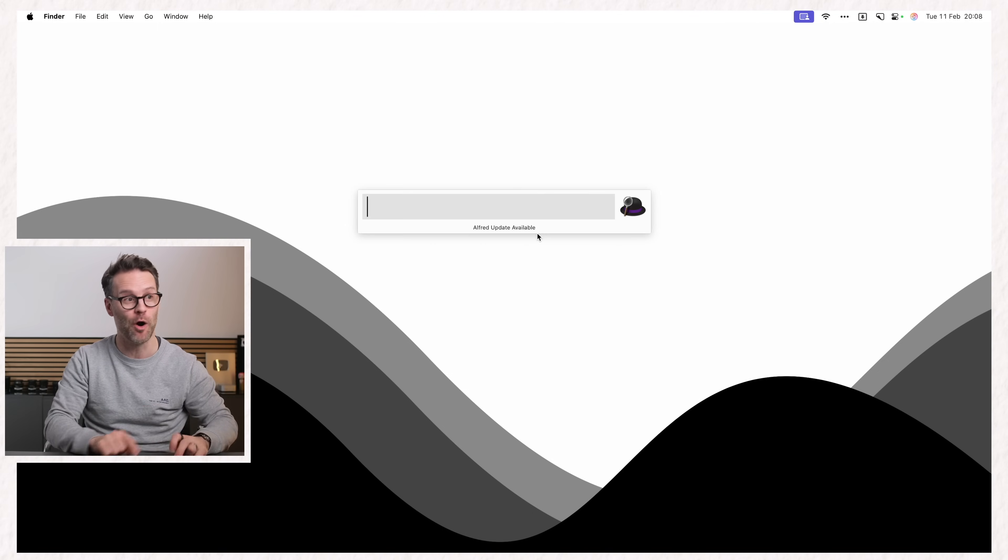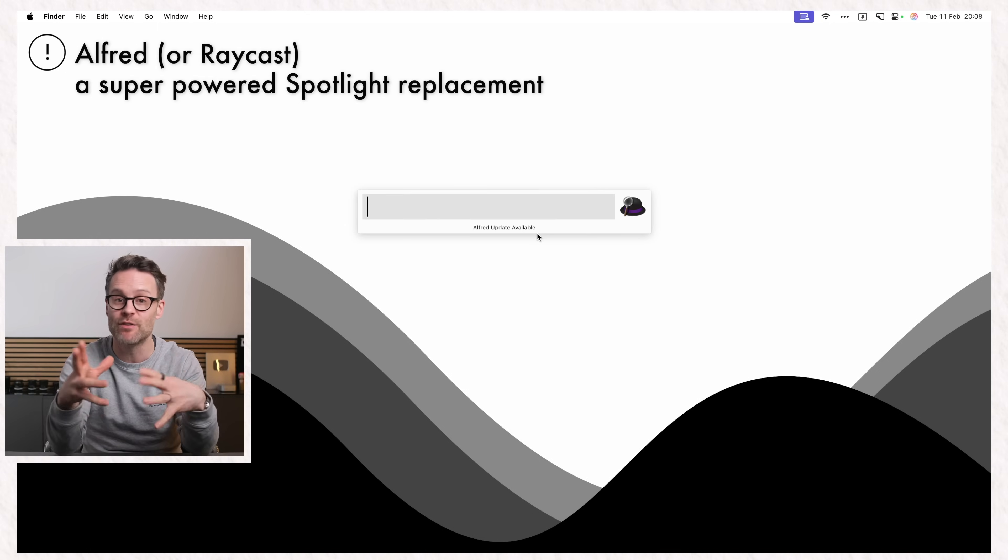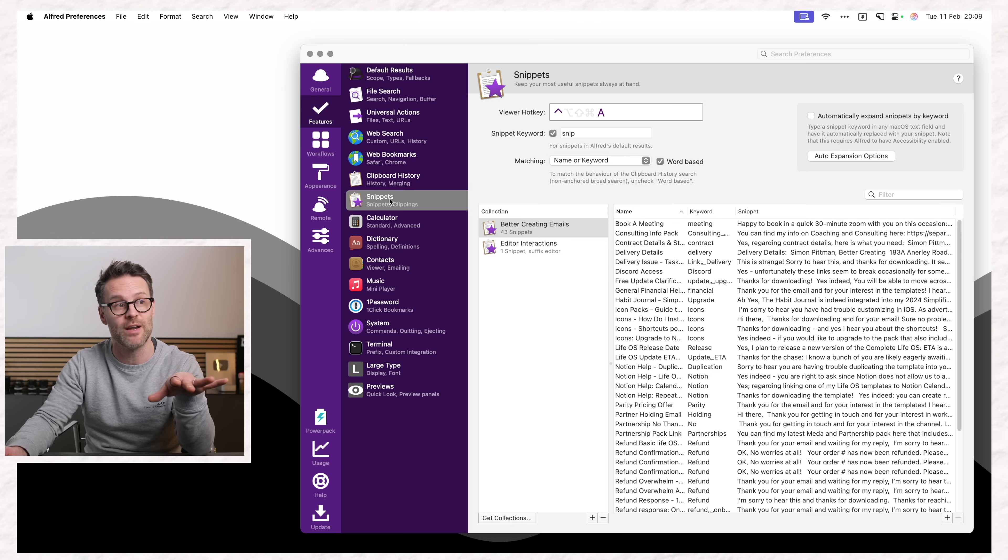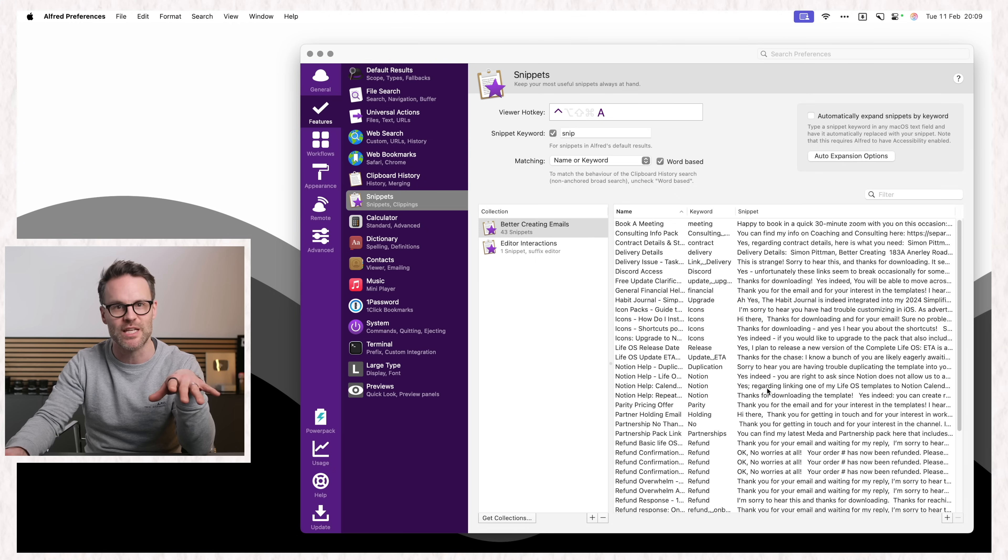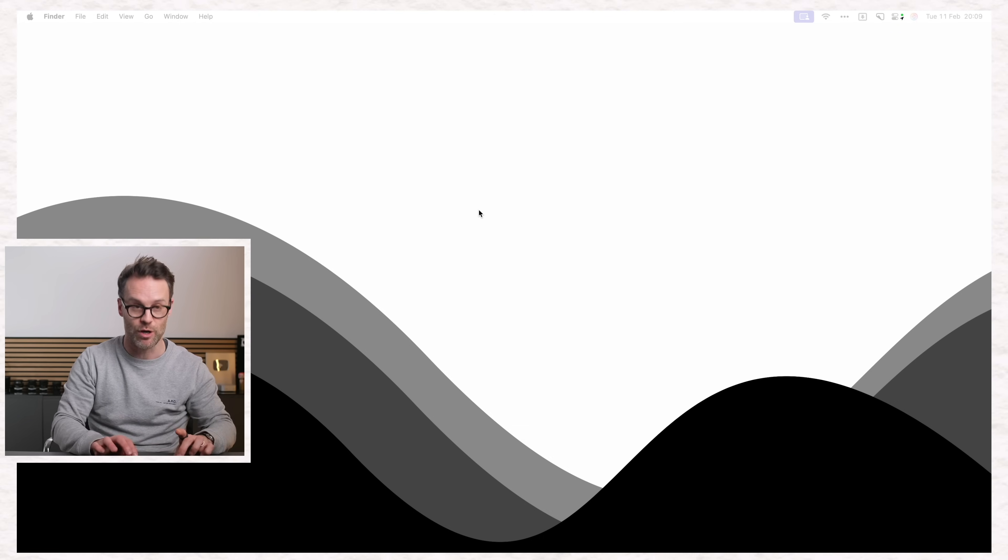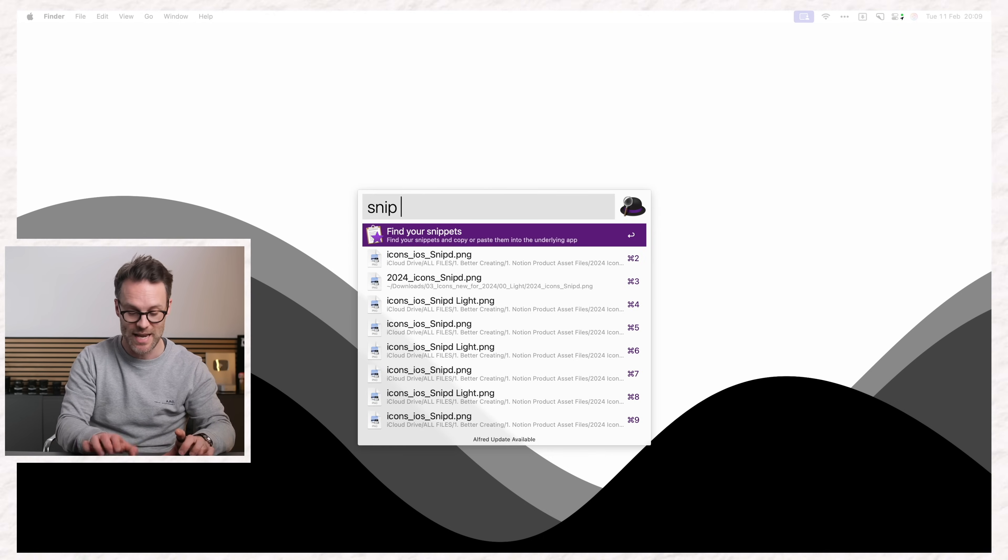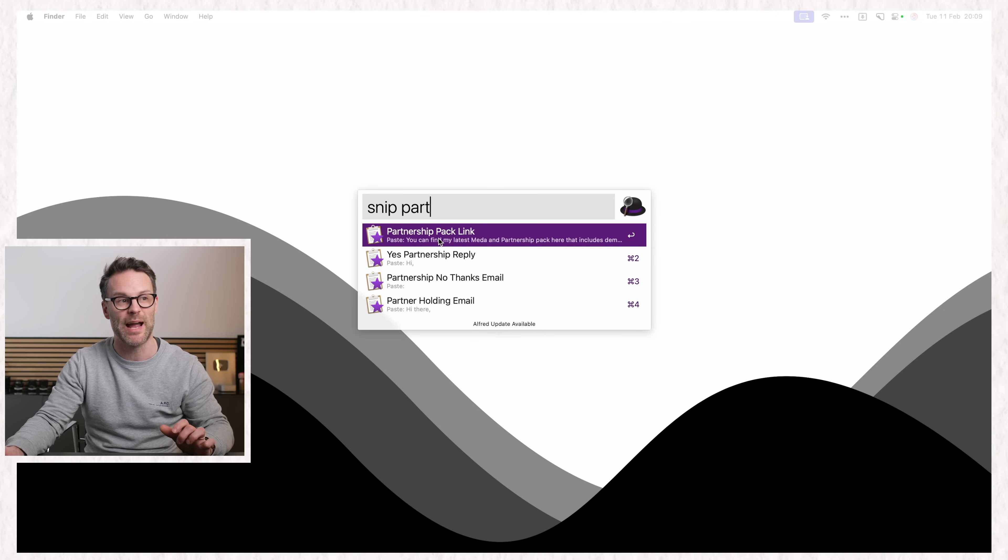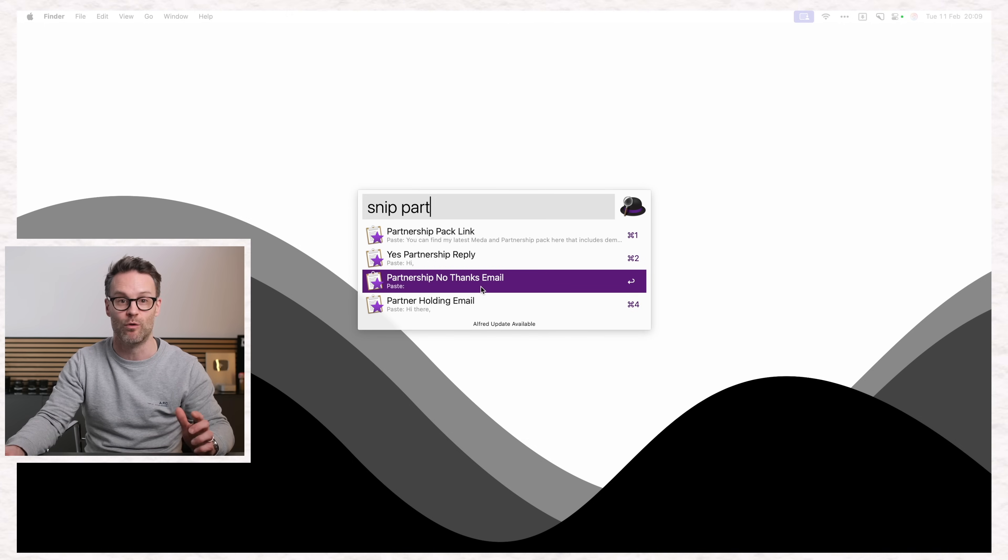If I do option space, I've got Alfred. Alfred or Raycast, there's a bunch of great tools within here, but one of my favorites has got to be snippets where you can create these responses that are really super quick. So when I'm using this, I'll go option space, snip, and then maybe say partnership, and I can paste the link to my partner's pack, a yes, no, and holding emails for sponsorship inquiries.